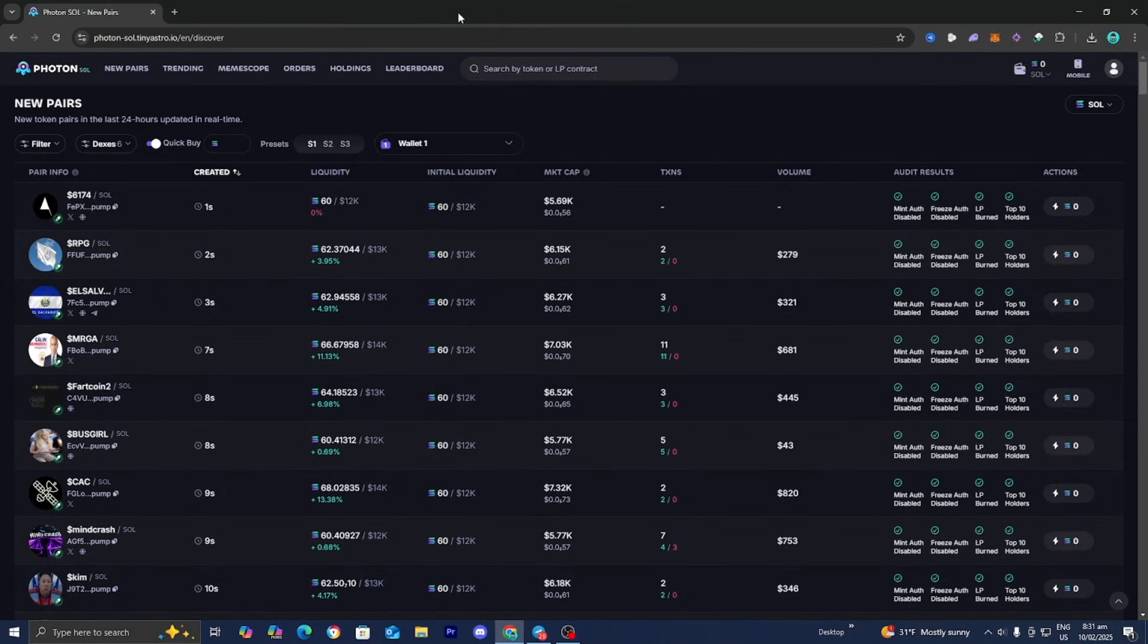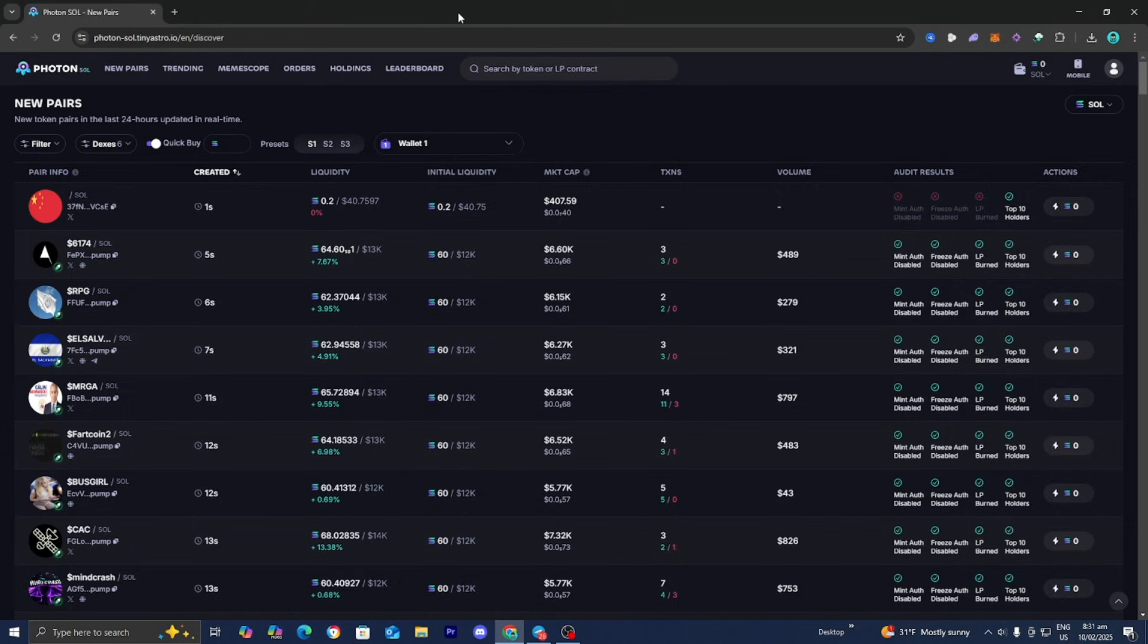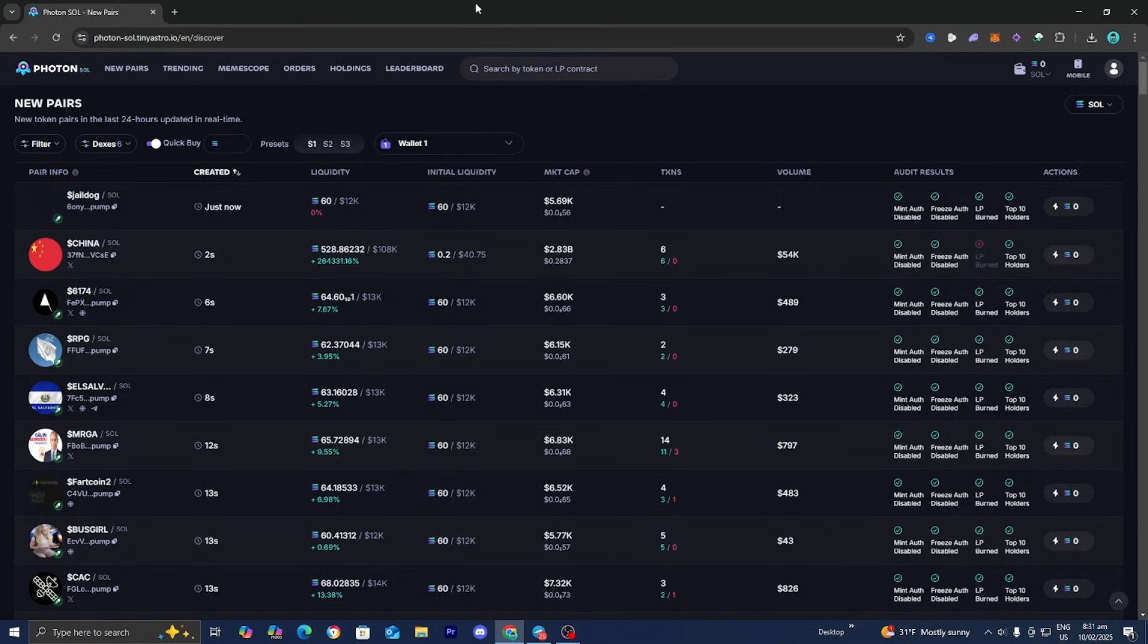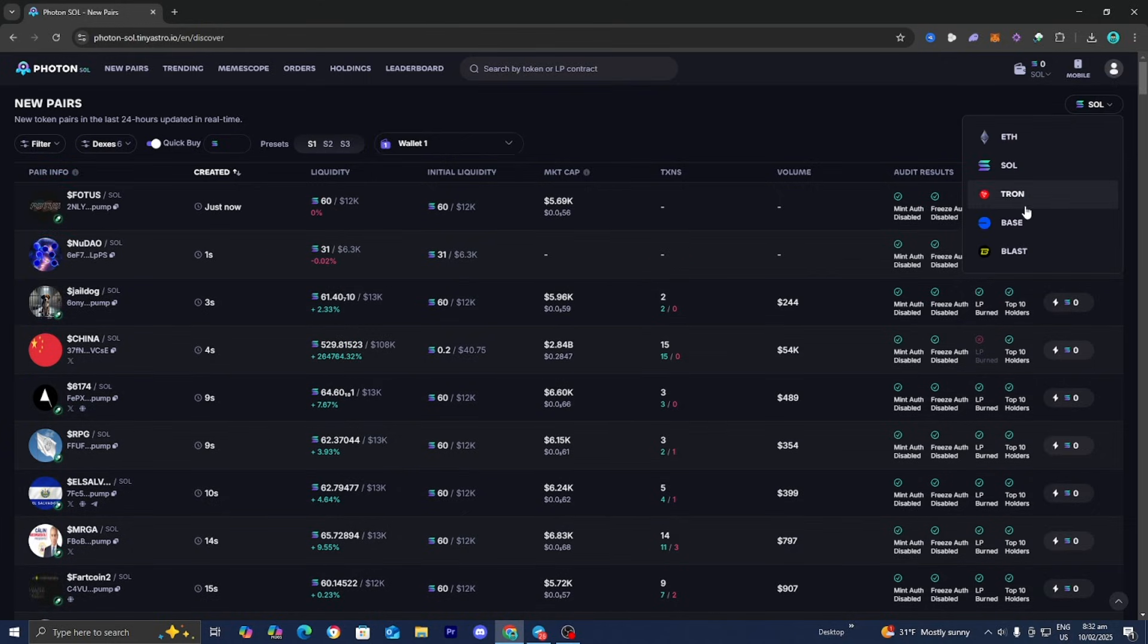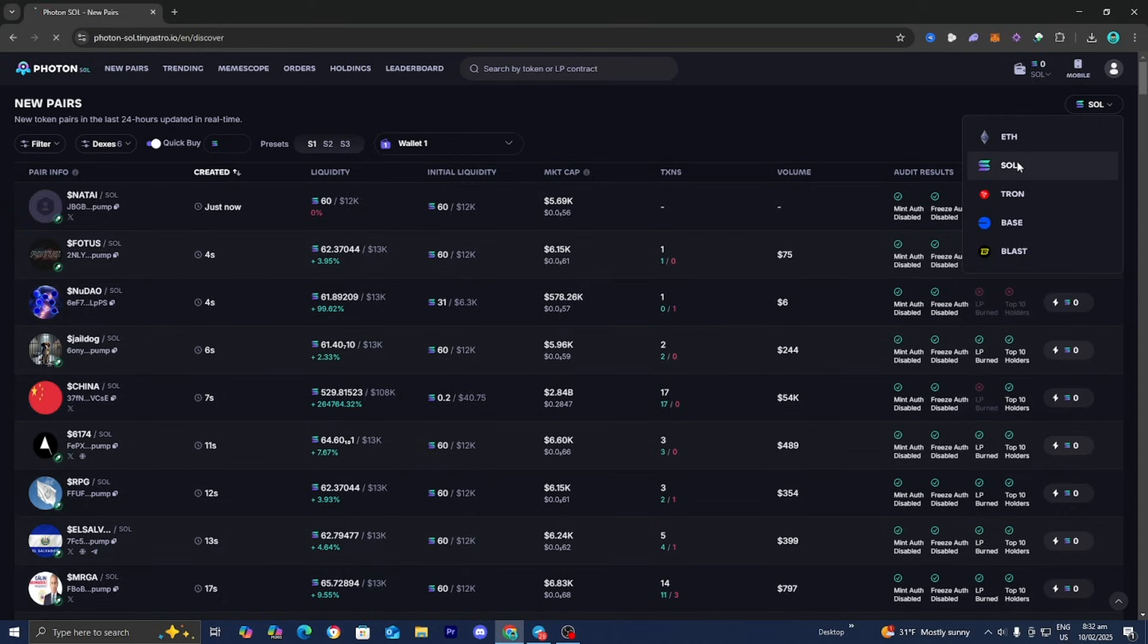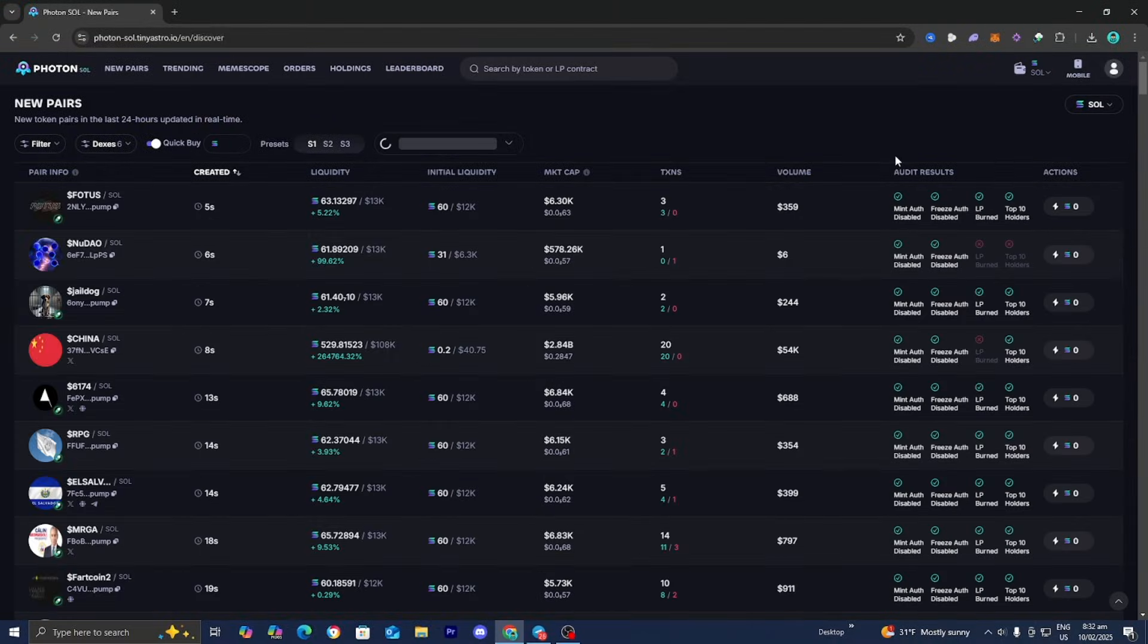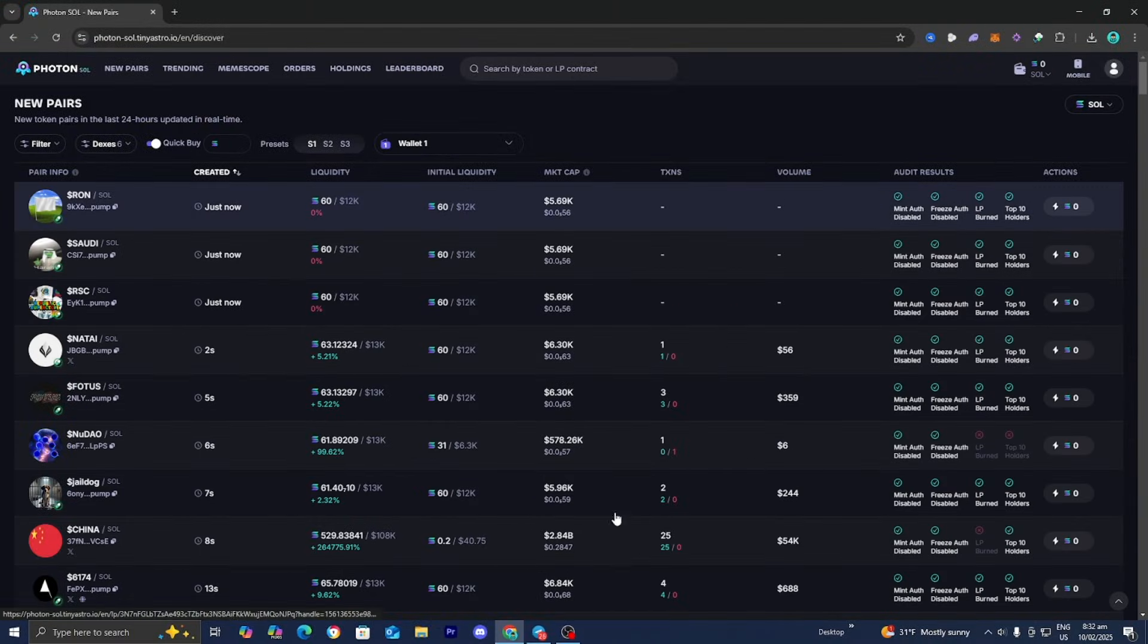In this video I'm going to show you how to track wallets on Photon. The first thing you want to do is open up Photon, then select the exchange you want to track. For this video we're going to be tracking Solana.